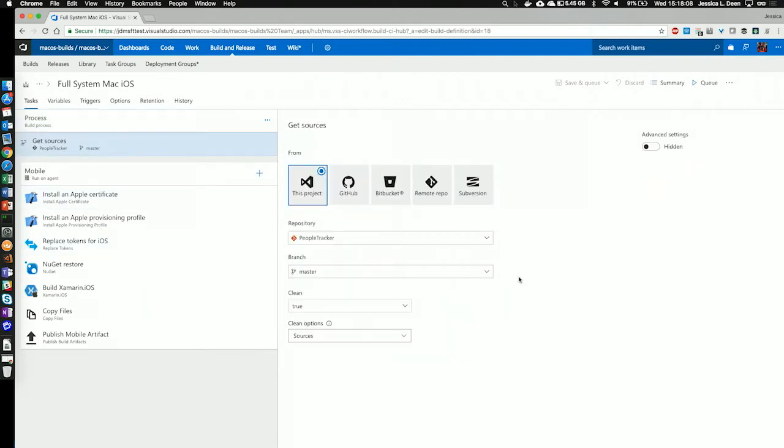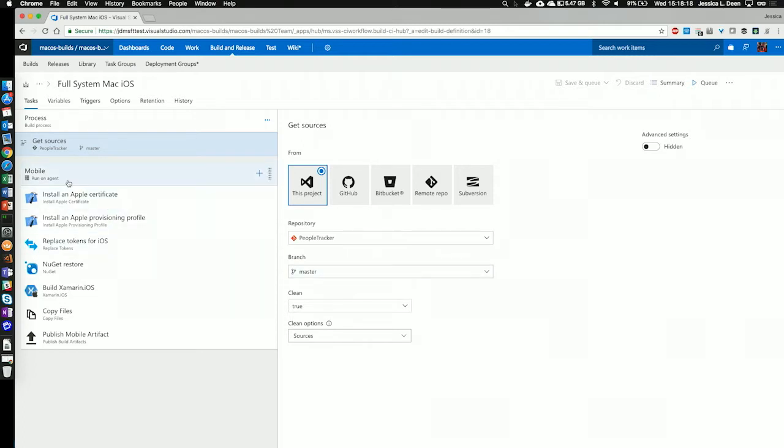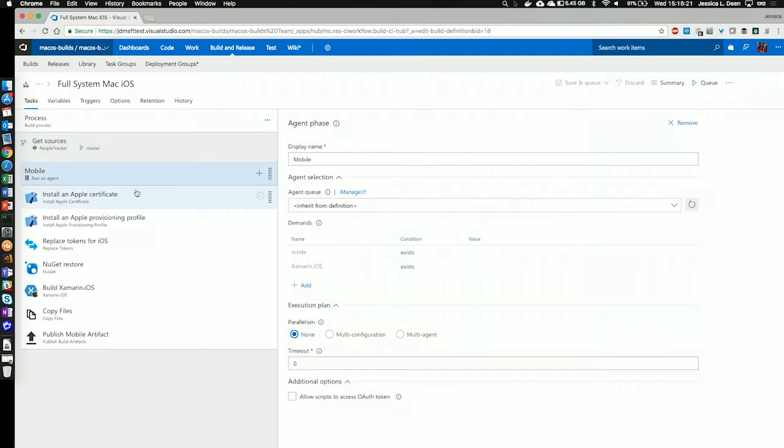I have imported the code for this project already into a Git repository within VSTS, and I'm going to use the master branch. Next, we're going to move on to the phases. The Agent phase is where we're going to set up our foundation for our build. It's where we add in tasks.